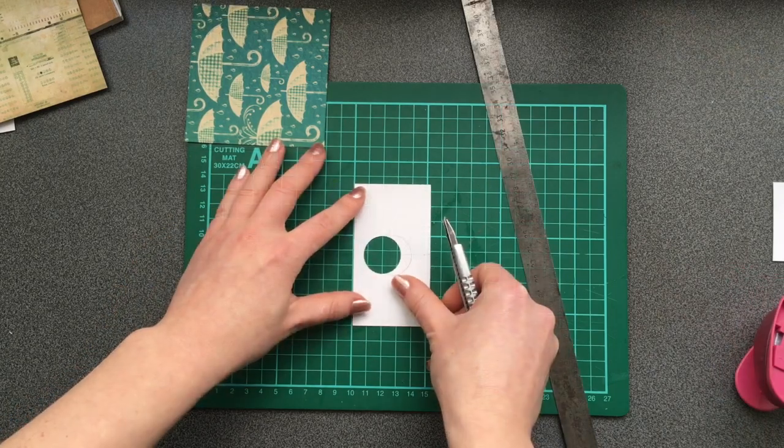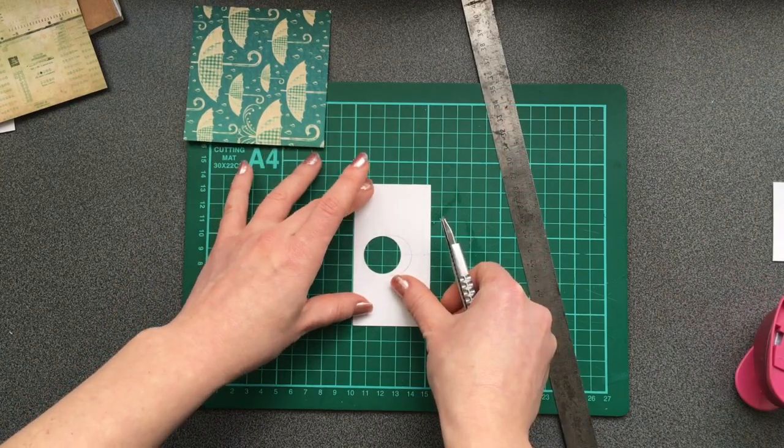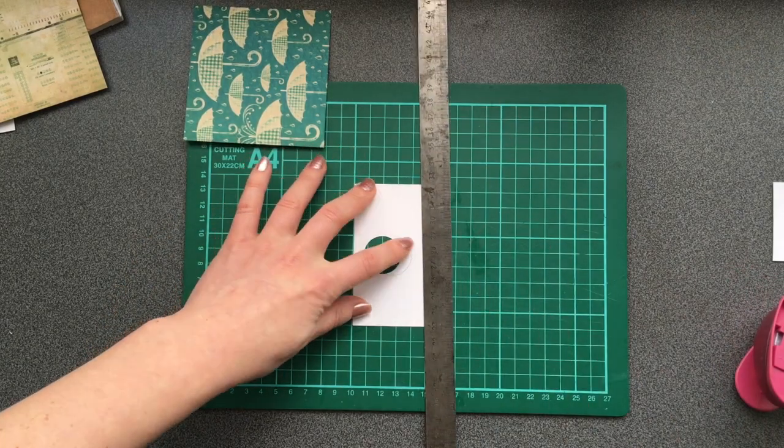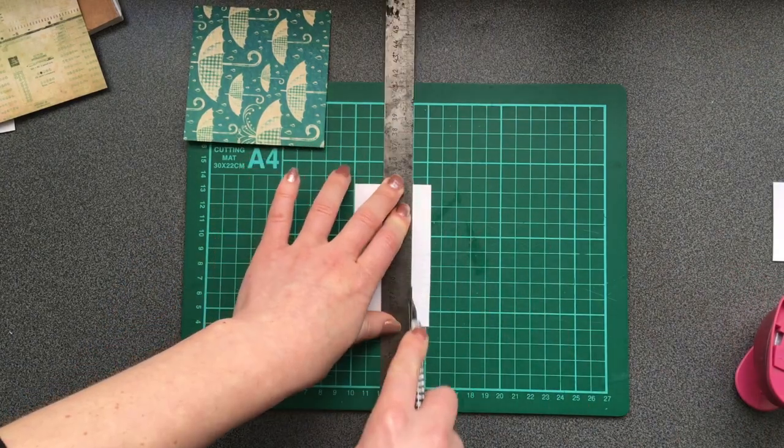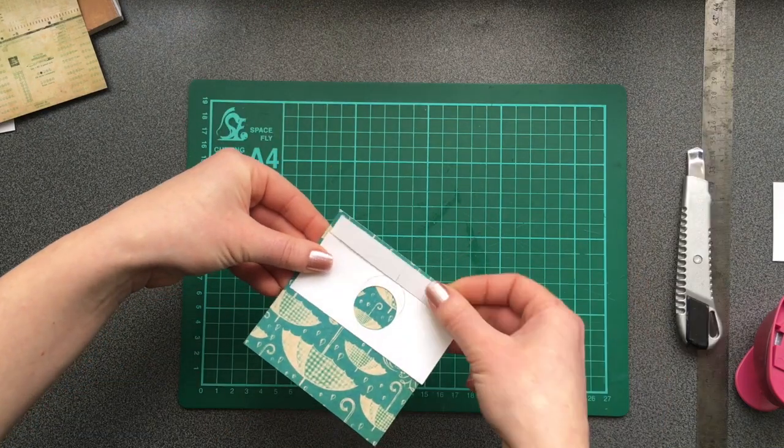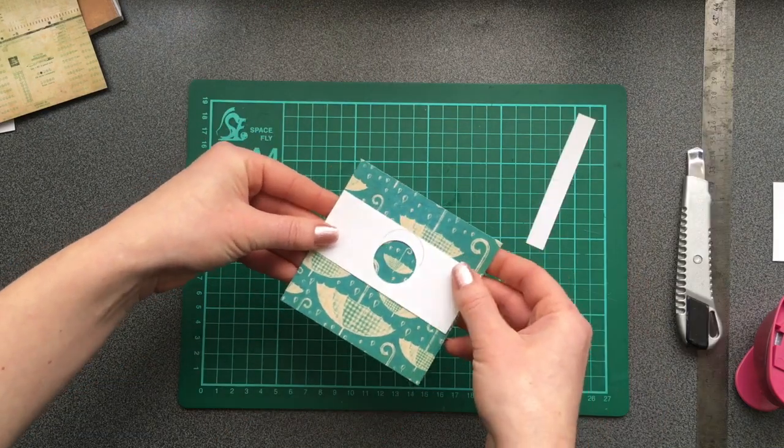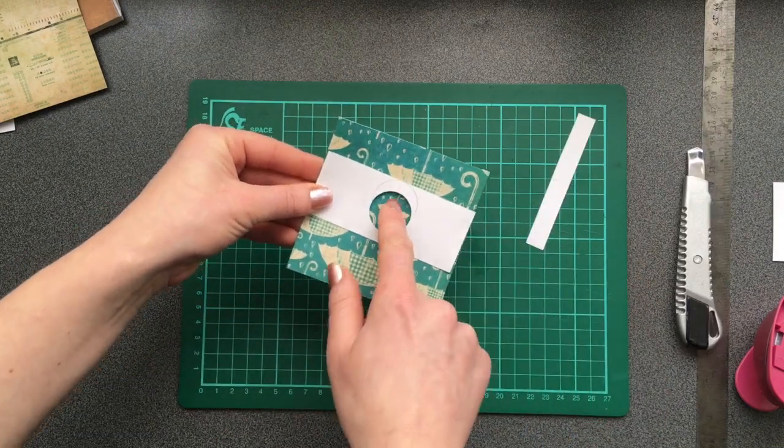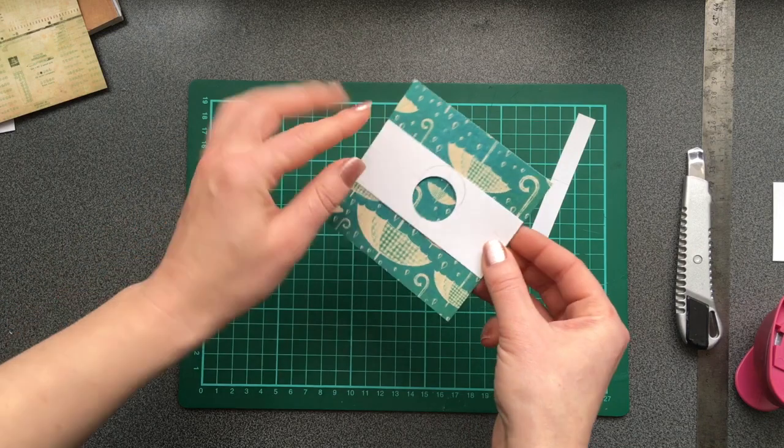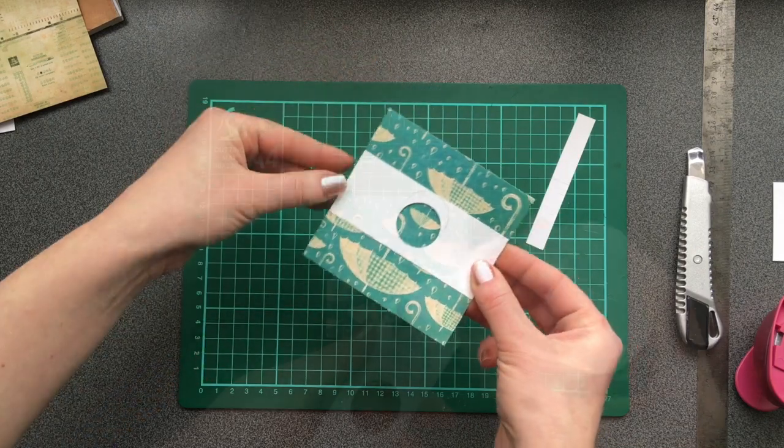And now I will cut off what I don't need anymore. It's not really necessary as long as you use this hole in the very middle of your frame.